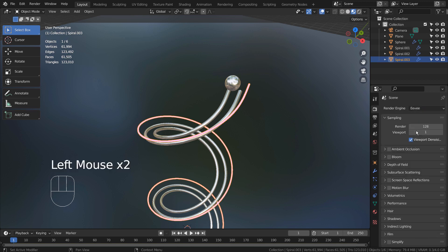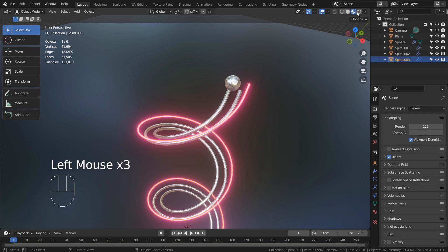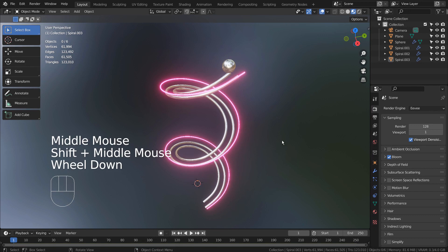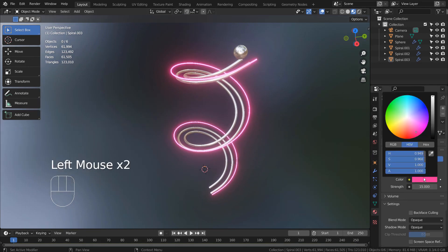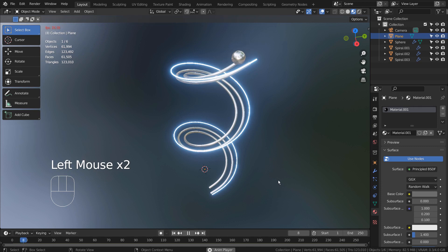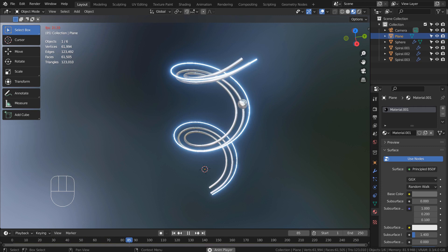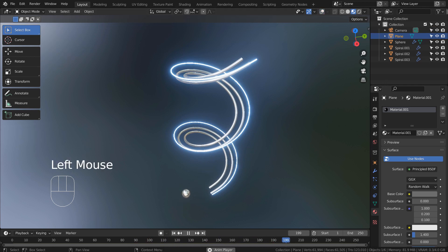Please use Eevee with Bloom. This is the end of the tutorial. Thank you for watching.